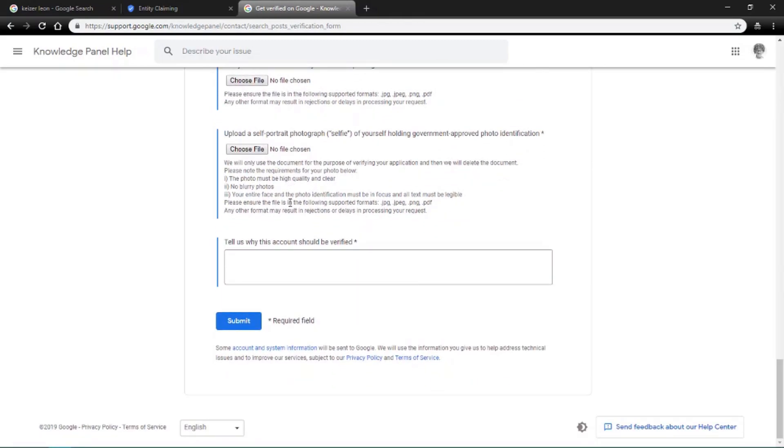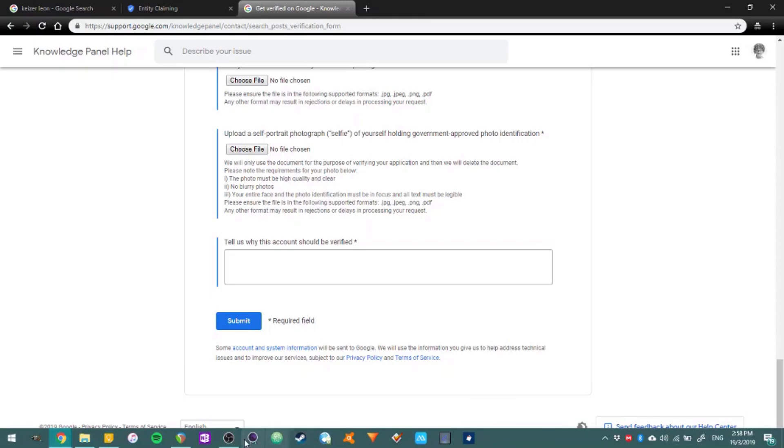And then after that's done now, you would have to send them a selfie of you holding either your ID or your passport. Then after that's done, you would click send, and then it should take a couple days, and after that they will send you a mail saying that it's done.